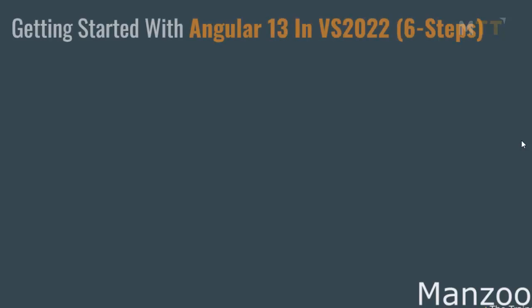Hello everyone. In this video, I am going to show you how to get started with Angular 13 in Visual Studio 2022 in 6 easy steps.